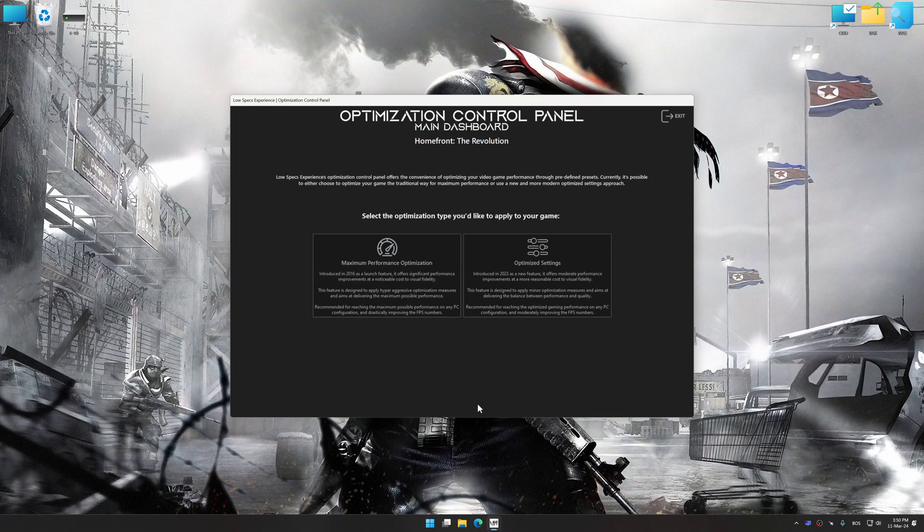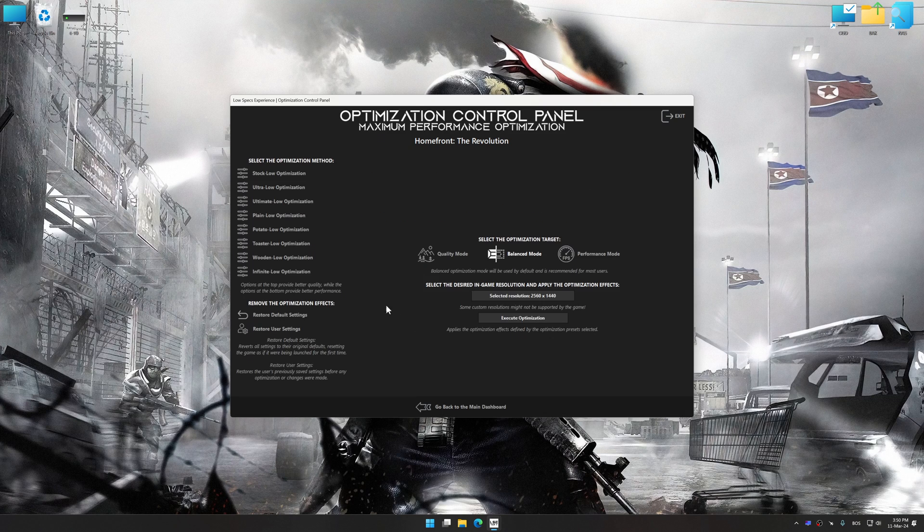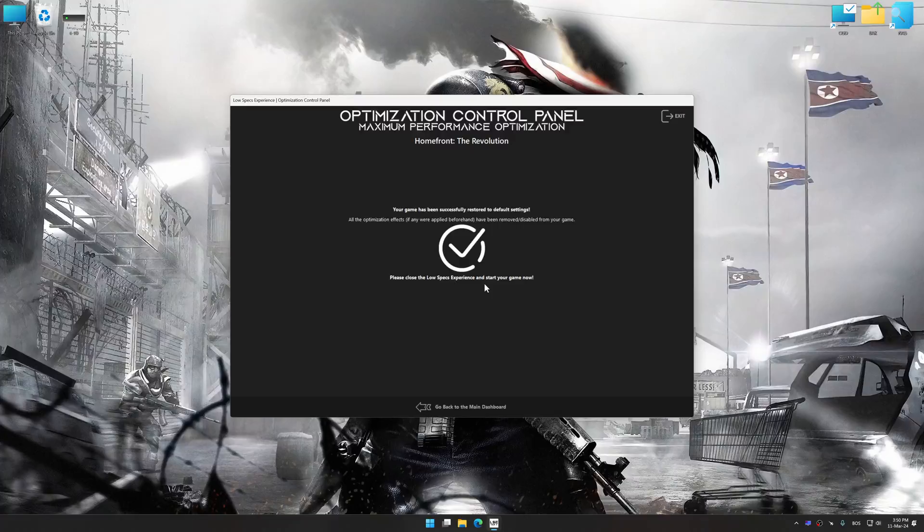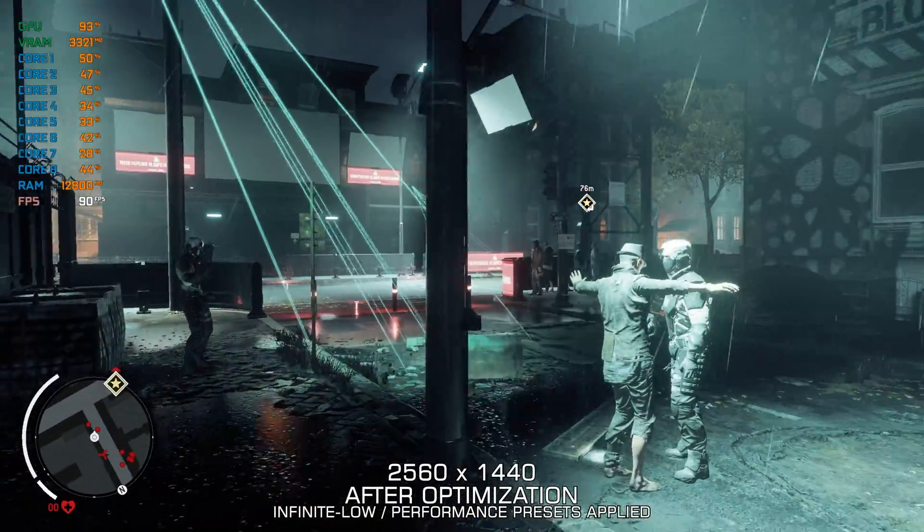Also, if you are unsatisfied with what you see, you can easily remove the optimization effects.